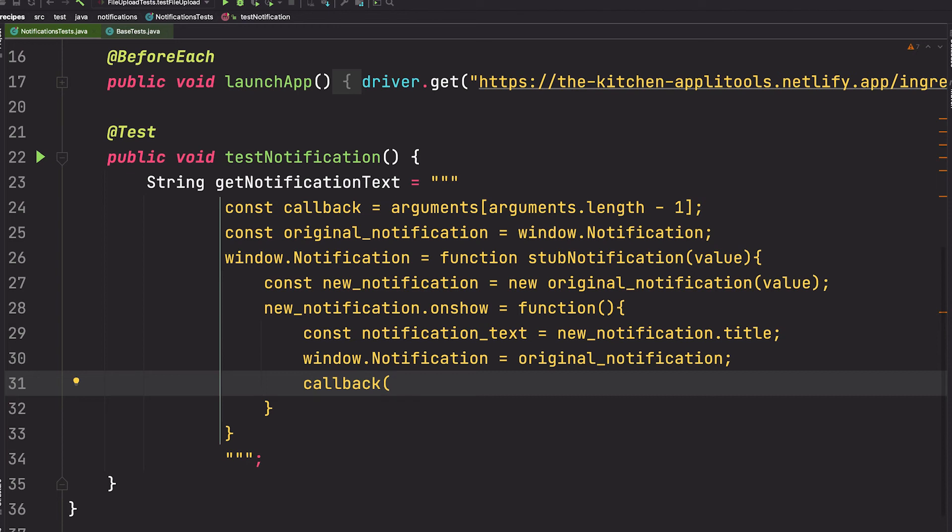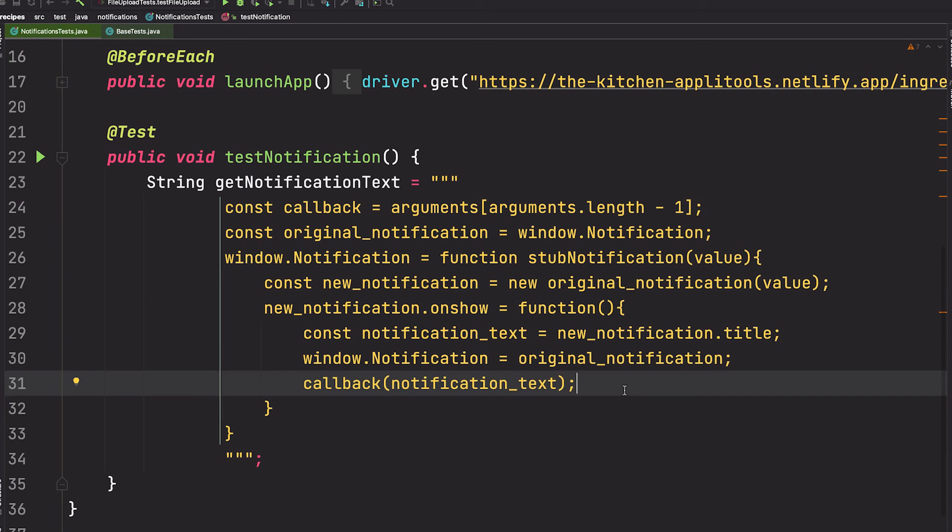Great! Now because we have not clicked the button yet, none of this would be invoked. And if we click the button using the Selenium API and then try to invoke this, we'll run into a timing issue.